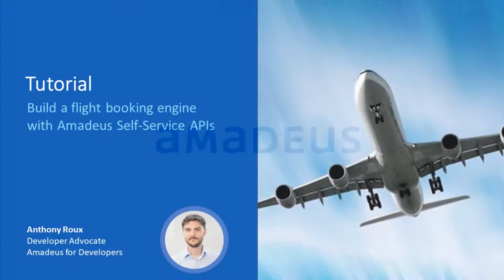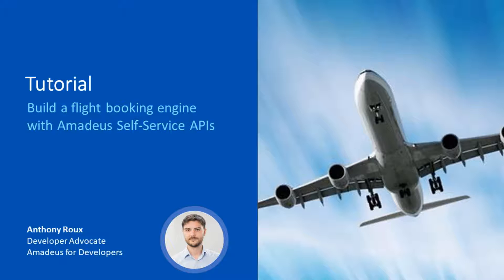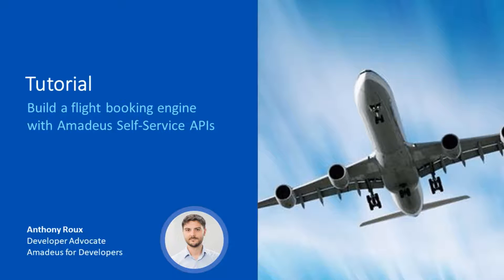Thanks for watching this tutorial. The goal of this video is to show you how to build your own flight booking engine. The video is a complement to the blog article in which we explain the different structure or the different APIs you have to combine to offer flight booking, flight search and flight booking capabilities to your users to add to your application.